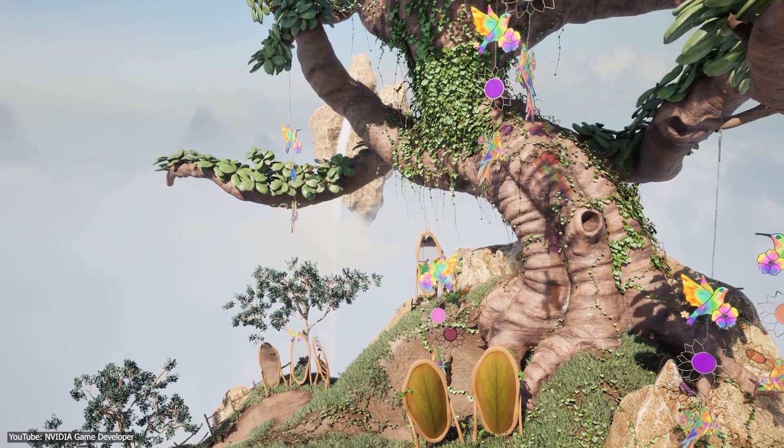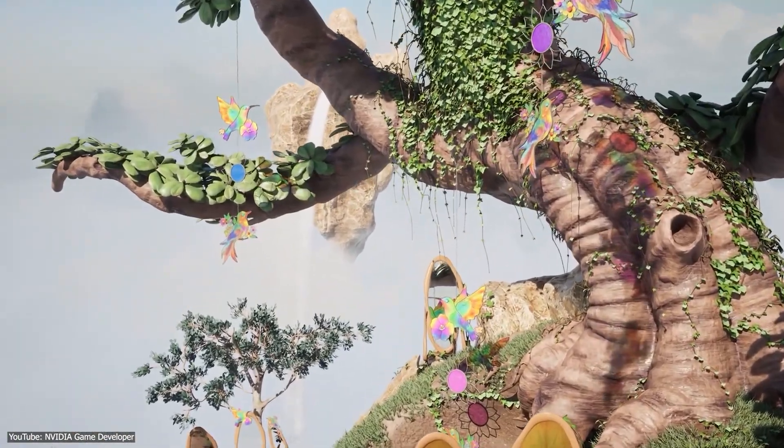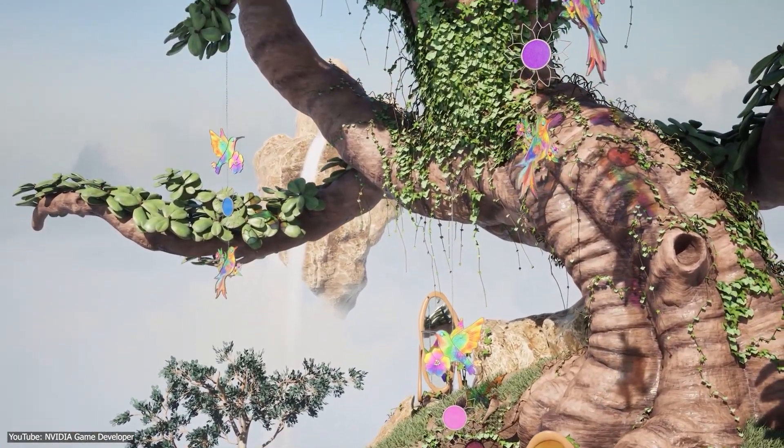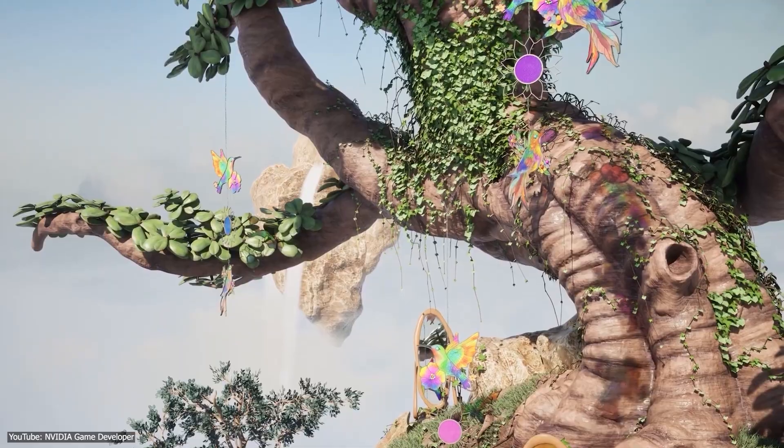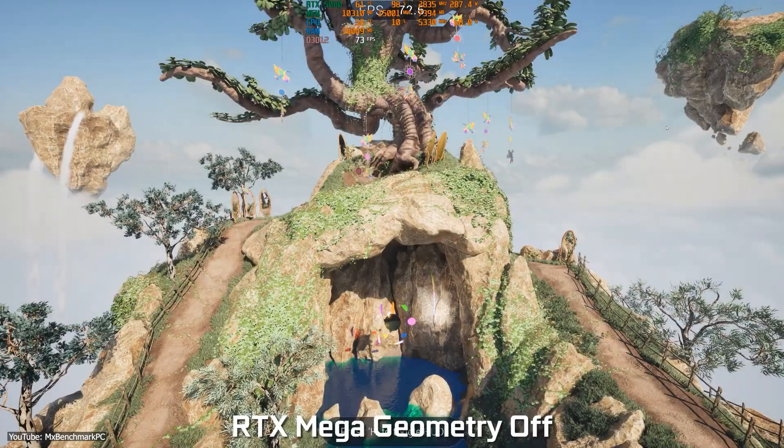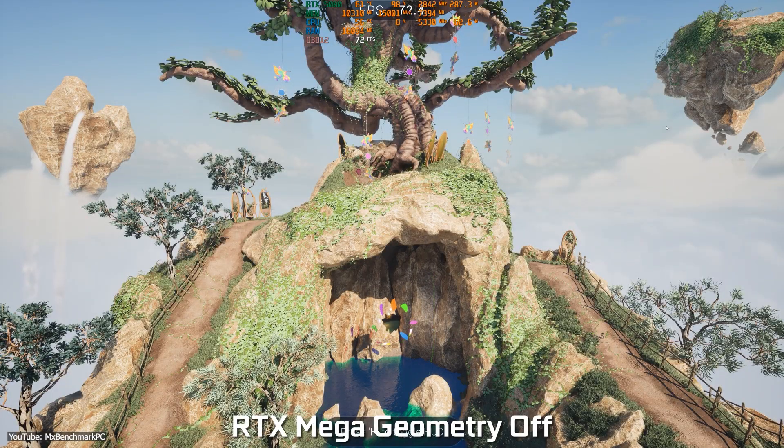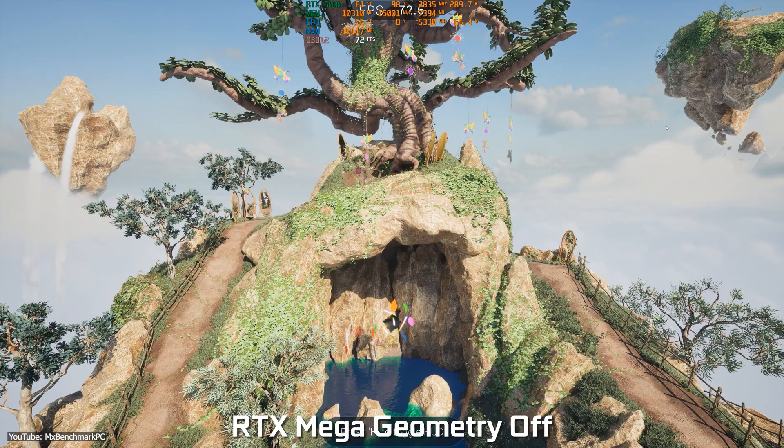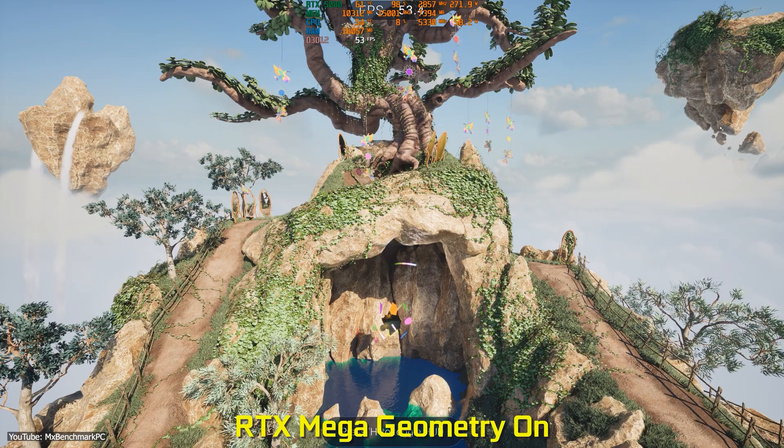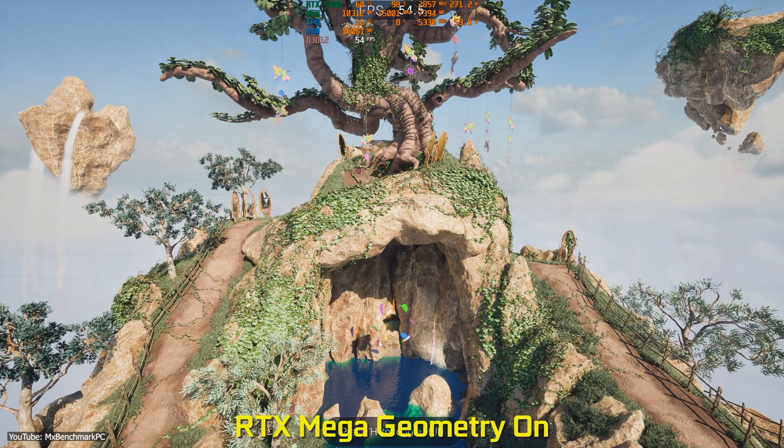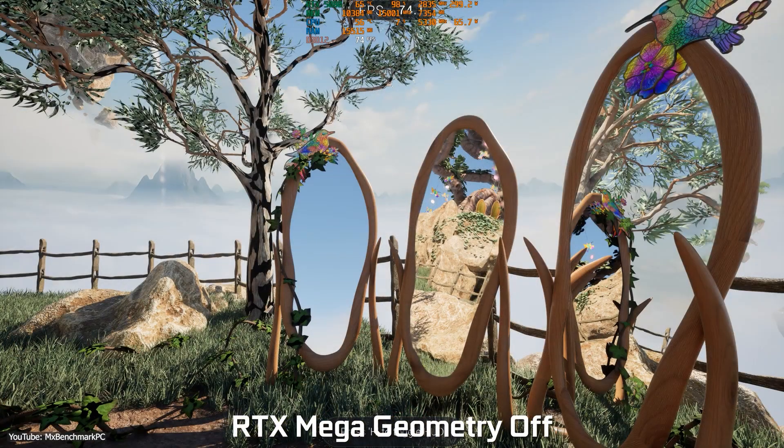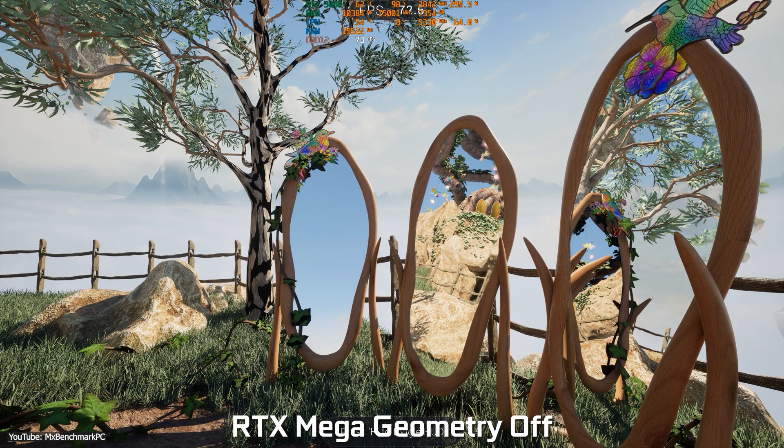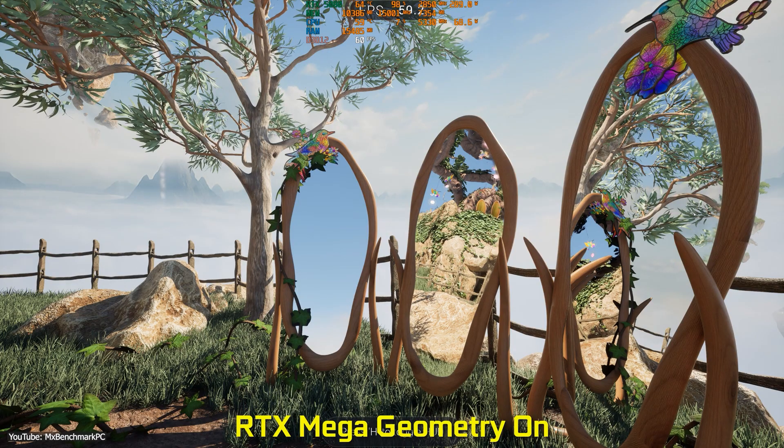So all those high-poly Nanite meshes, every stone, leaf, and brick, can be accounted for when rays are traced. The tech essentially streams geometry detail into the ray tracing structure on the fly. I mean, it is like the engine is saying don't worry, I've got all the tiny details ready for ray tracing when you need them, and I will intelligently manage them for you so it stays in real time.